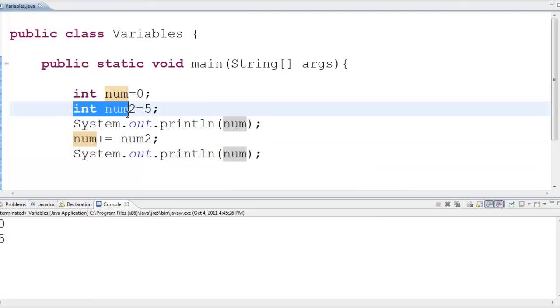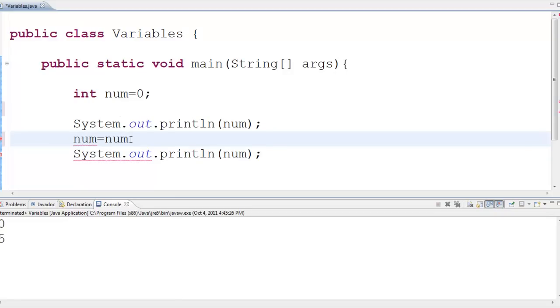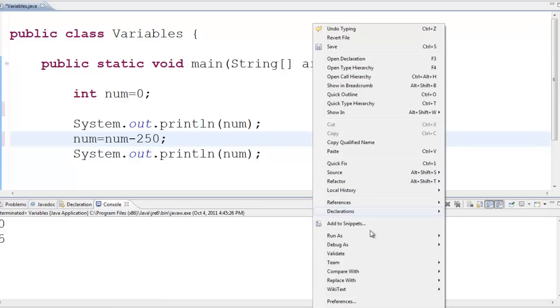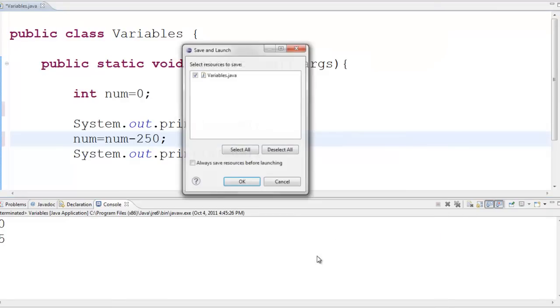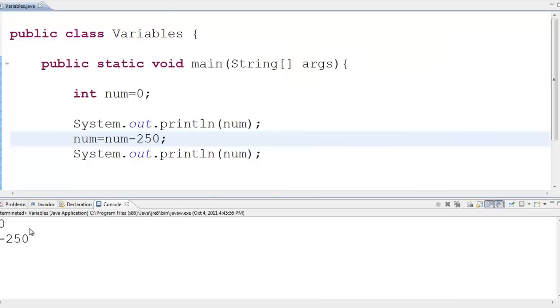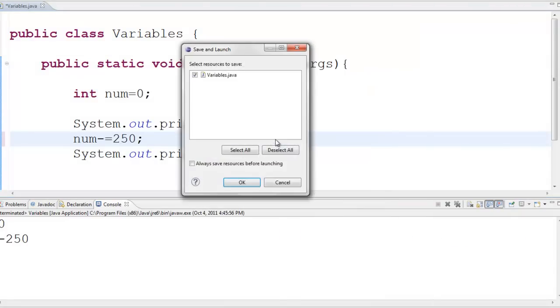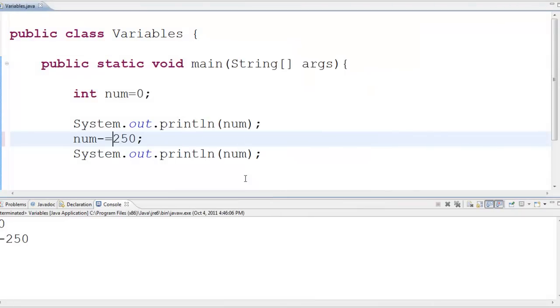Alright, what else we got? We can subtract from it. So let's start with this guy again. Let's say okay, I want to subtract off 250. Are we going to get negative 250 as expected? Yes we are and the shorthand for this also is the same exact thing so it's minus equals and that guy will do the exact same thing as if I wrote it out the full line.